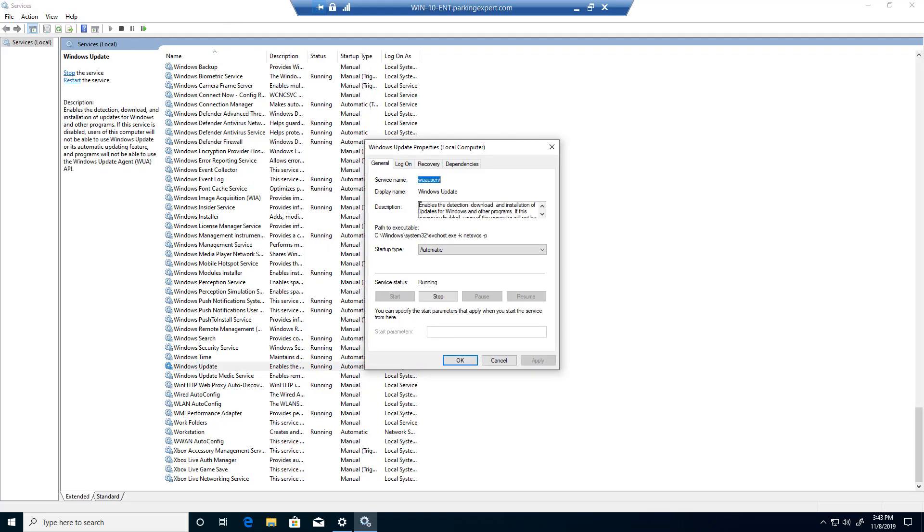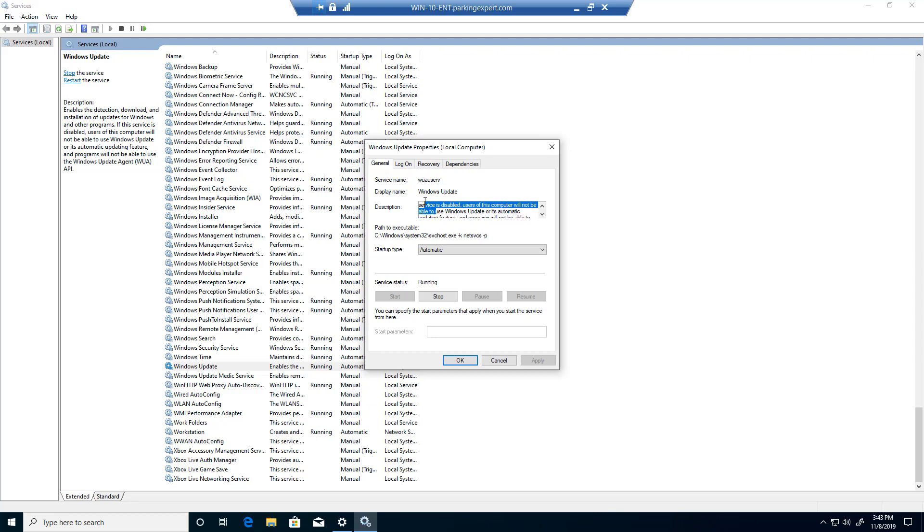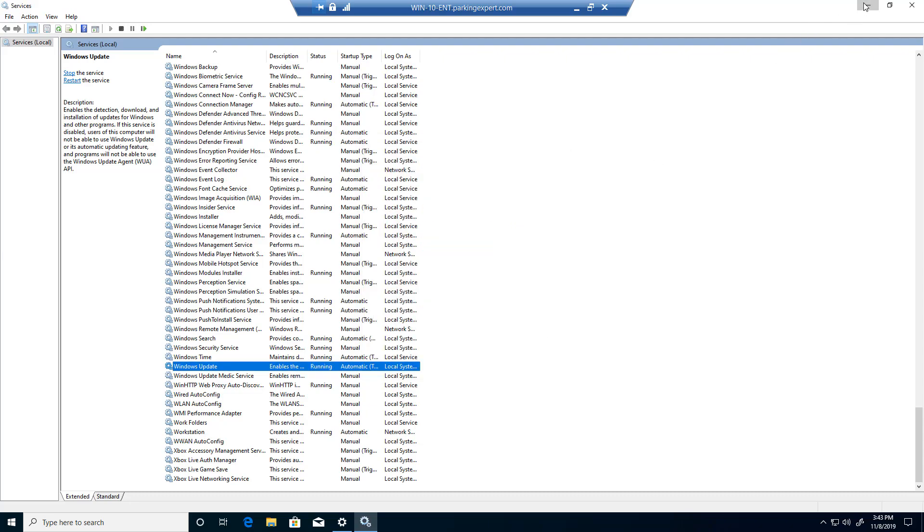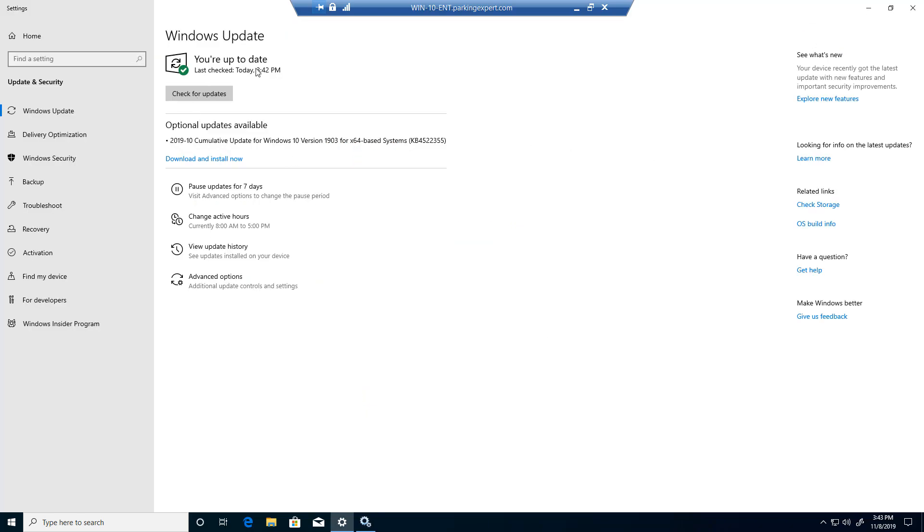it will tell you that this service lets you enable, download, and check for any updates that are basically available. I'm going to minimize this. As you guys can see it says checked today.